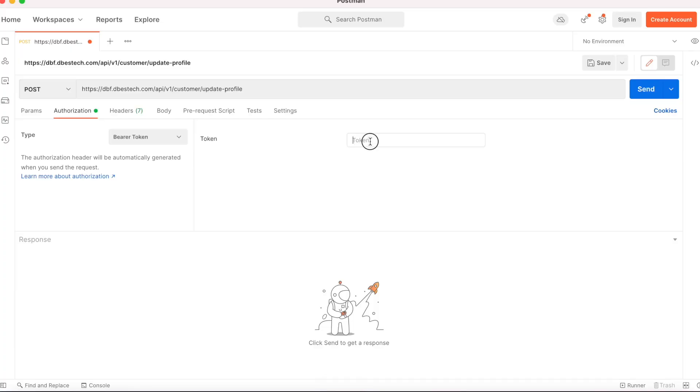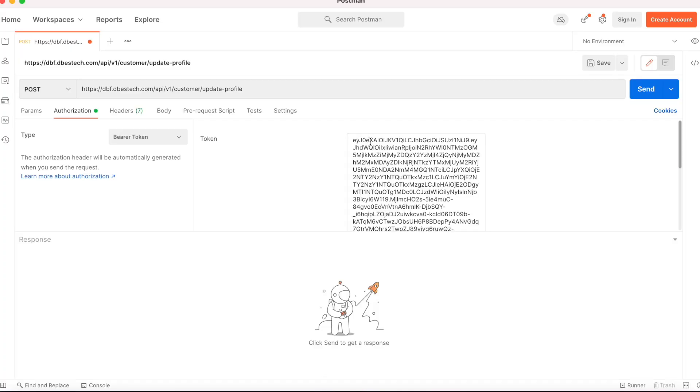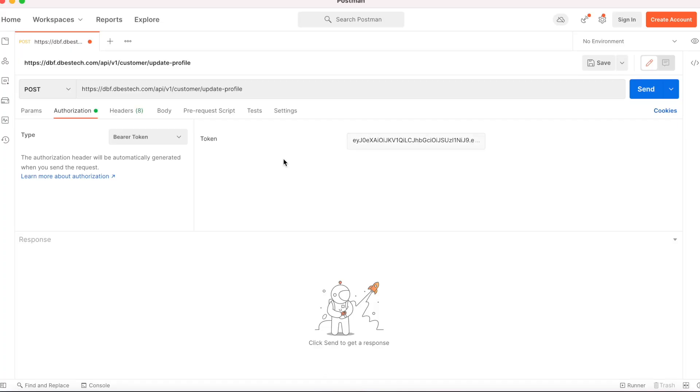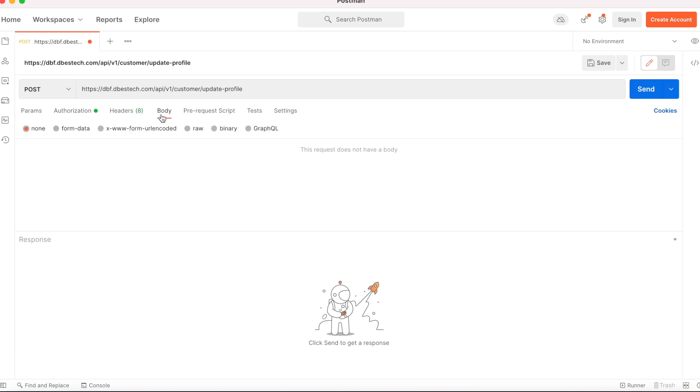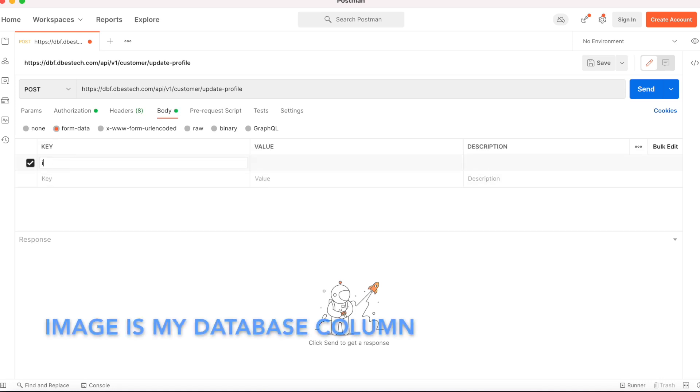I'll put it there and then come to the body section. As we are going to send an image, we have to select form-data.